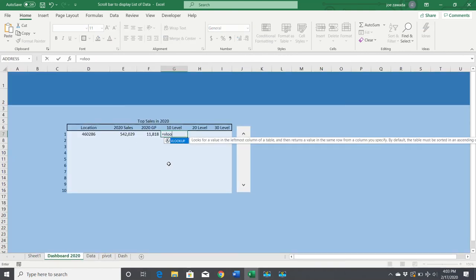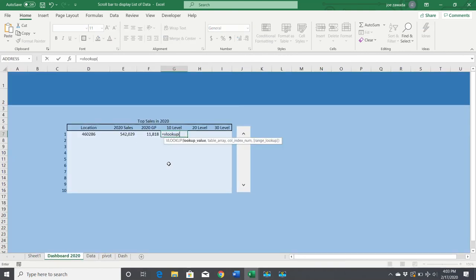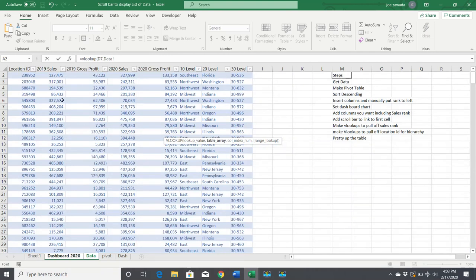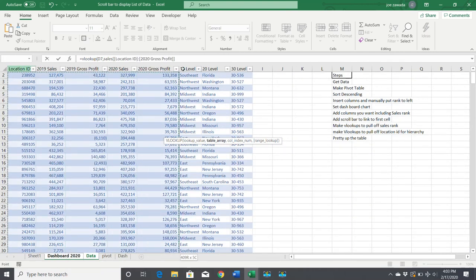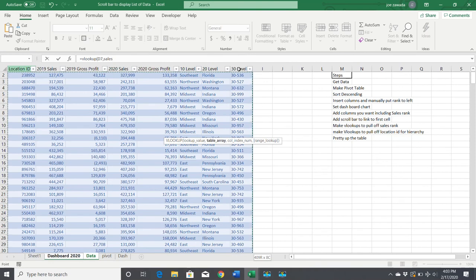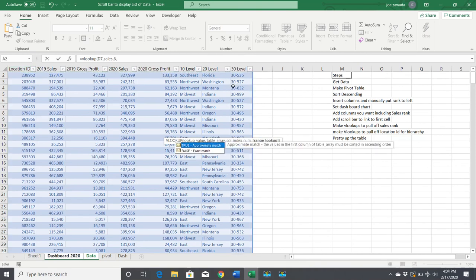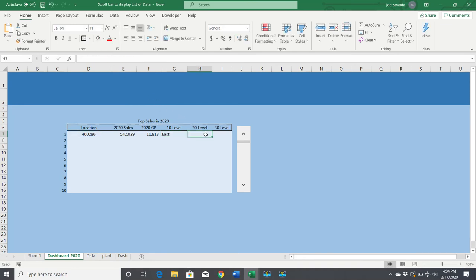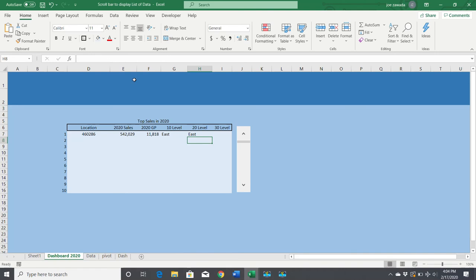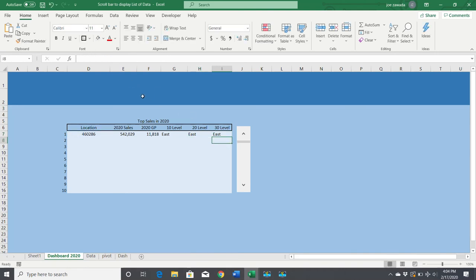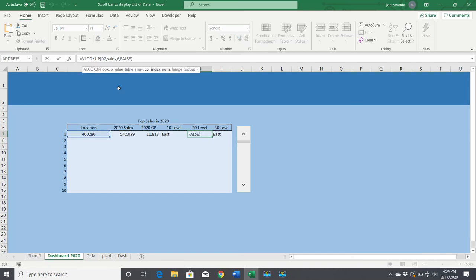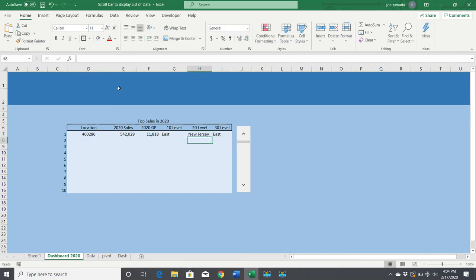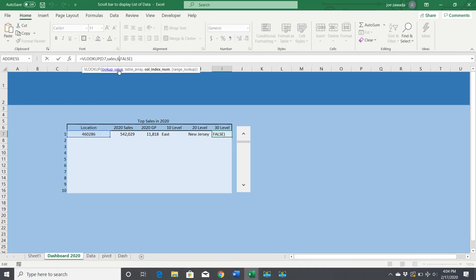We're going to do a VLOOKUP off of the location instead of the number. We go to the data table, highlighting columns one through eight. We want six, seven, and eight. First is six—this is in the East. We can copy this, paste it, and then manually change this to column seven and change the 30 level to column eight.